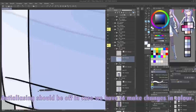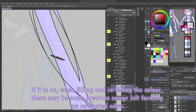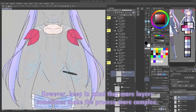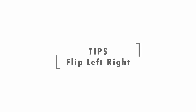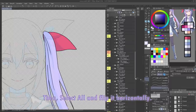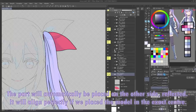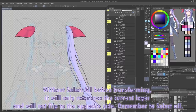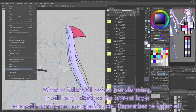Anti-aliasing should be off in case we have to make changes in color — if it is on, when filling and refilling the color, there may be some previous color left, forming an unwanted edge. You can either fill base color on a single layer or on multiple layers; however, keep in mind that more layers sometimes make the process more complex. In our case, we fill color on a single layer. Tips: in case the left side and right side is the same, we can copy and paste them — select all and flip horizontally. The part will automatically be placed on the other side, reflected, and will align perfectly if the model is placed in the exact center. Without selecting all before transforming, it will only reference the current layer and will not flip to the opposite side.